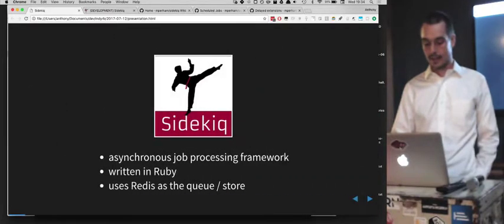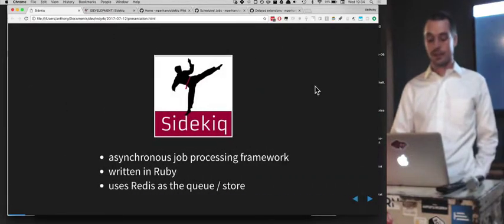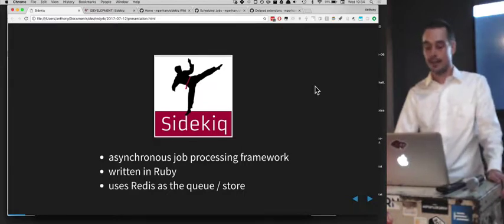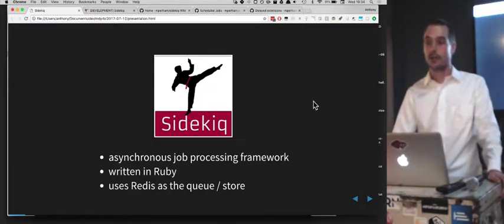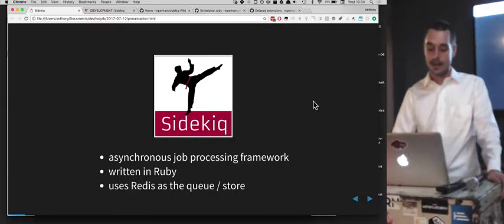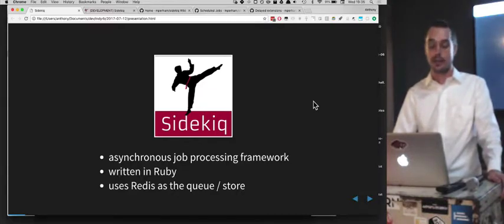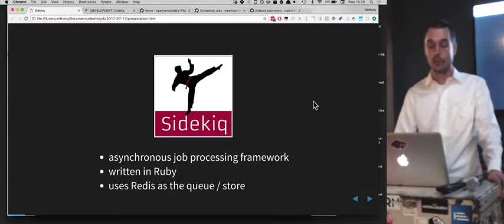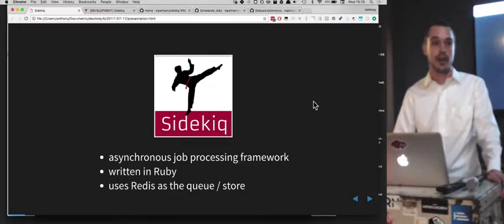What is Sidekiq? It is an asynchronous job processing framework. It may not need to be asynchronous — you could possibly run some of your jobs synchronously — but that's the general idea of it. It's written in Ruby, which is why I'm here today presenting it. And it uses a database, I guess you'd call it, as the queue or store for the different jobs.